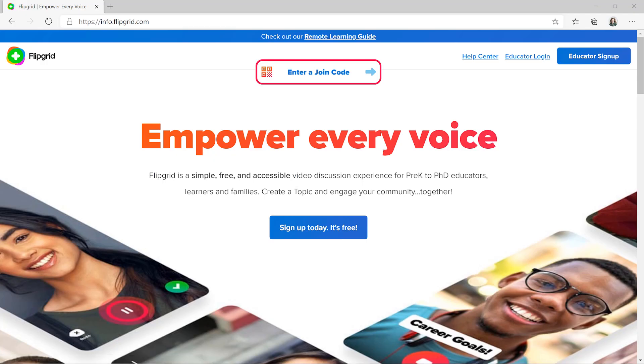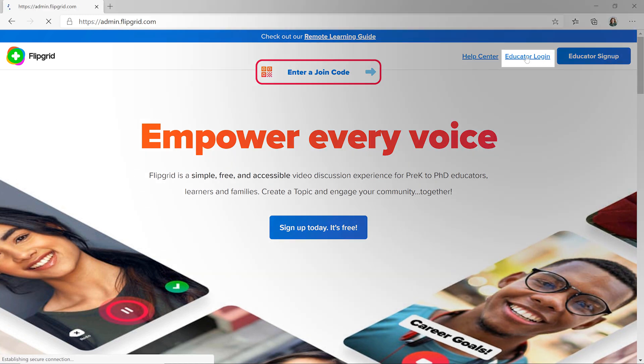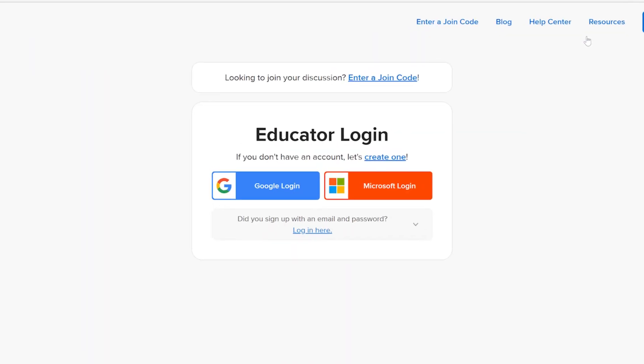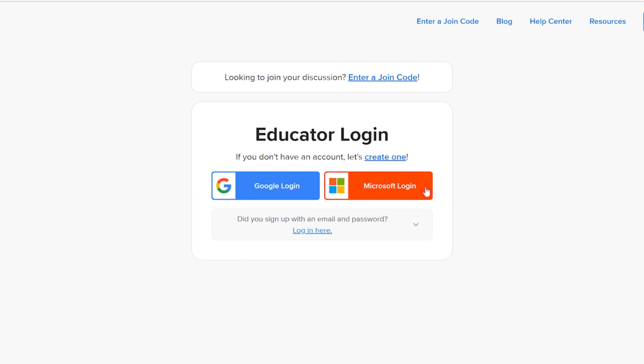Here's how to log in and start creating topics for your class. First, go to Flipgrid.com, select Educator Login, and choose how you'd like to log in, either with a Google account or a Microsoft account.